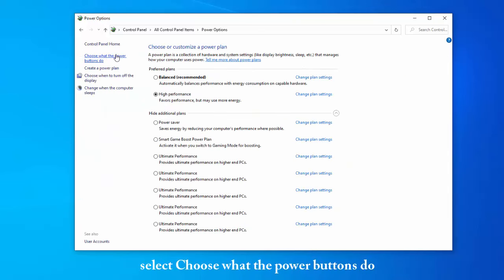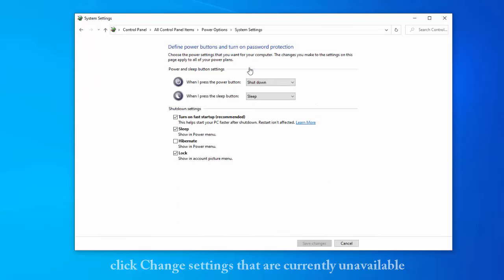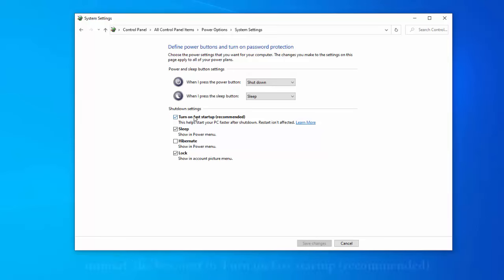Now, select choose what the power buttons do in the left pane. Next, click Change Settings that are currently unavailable.